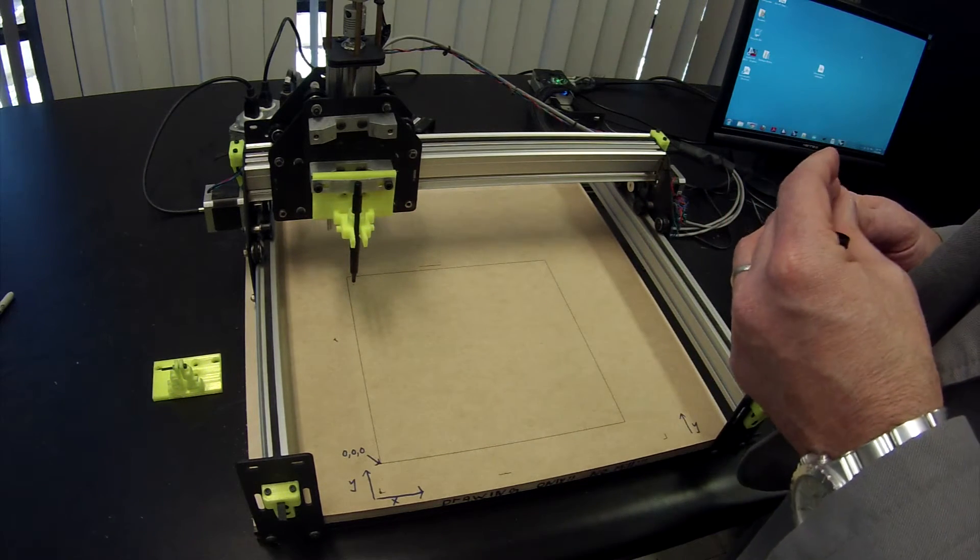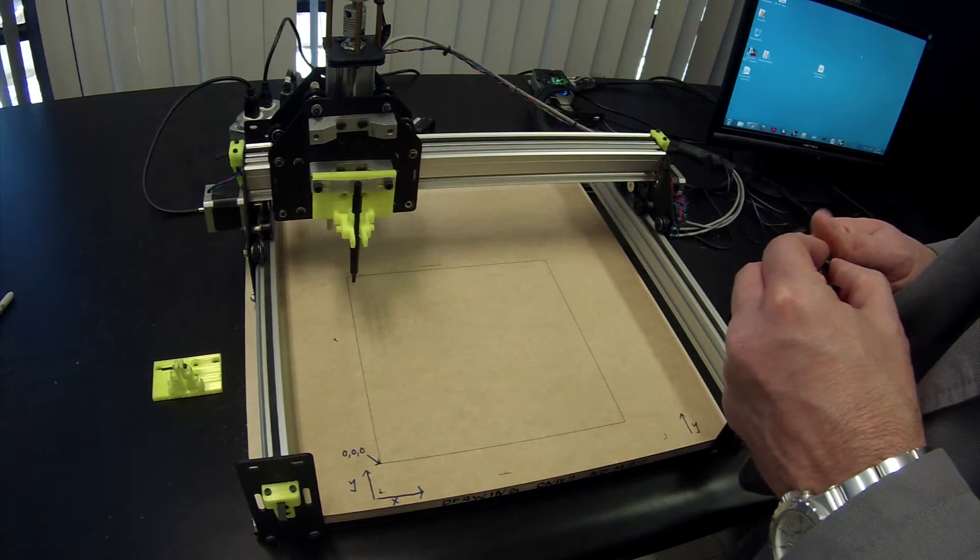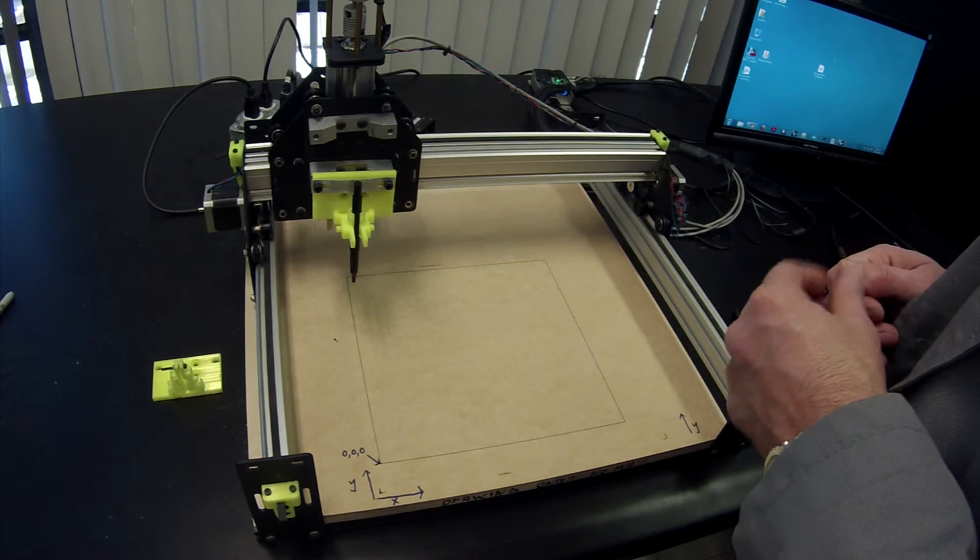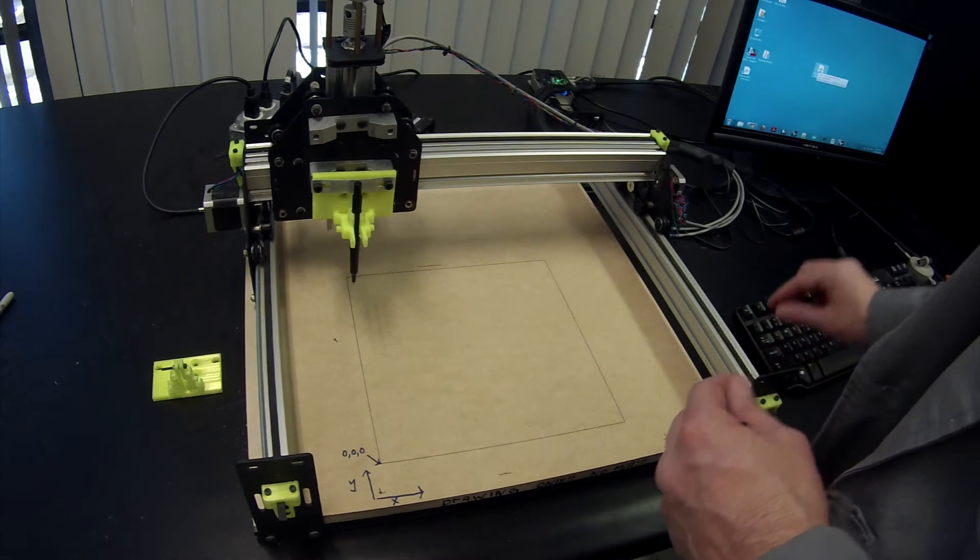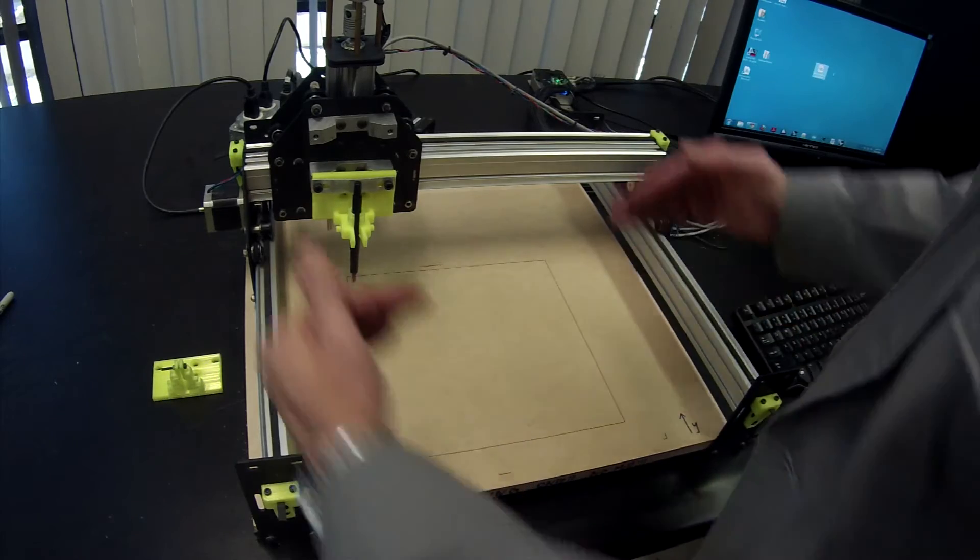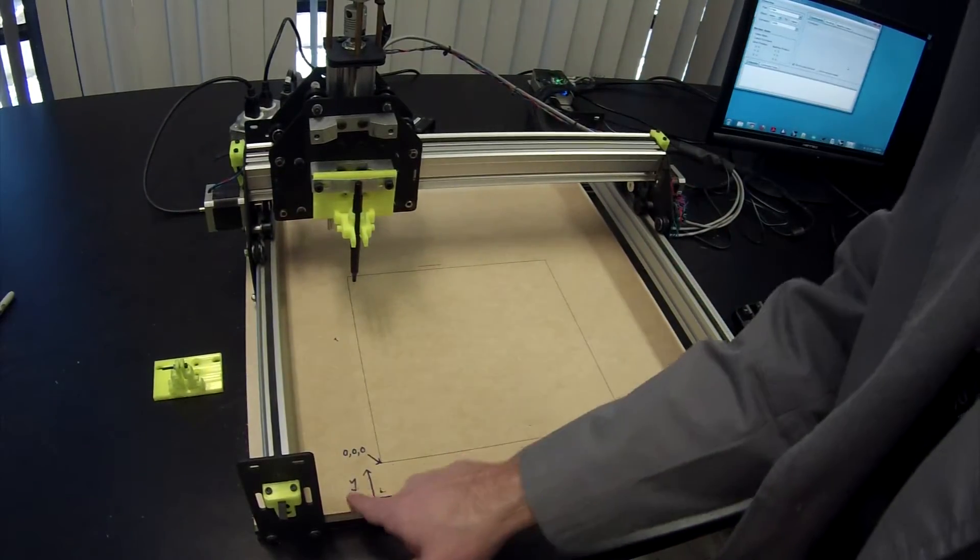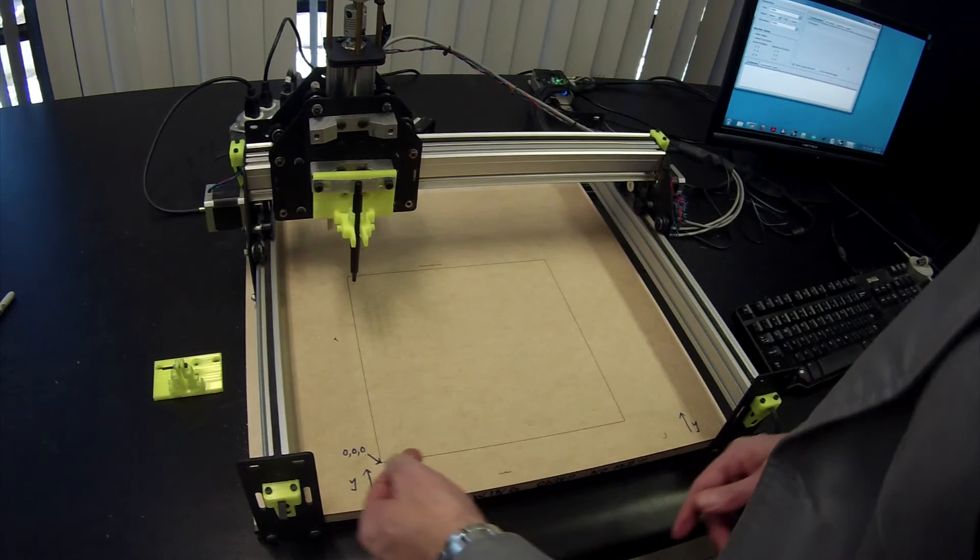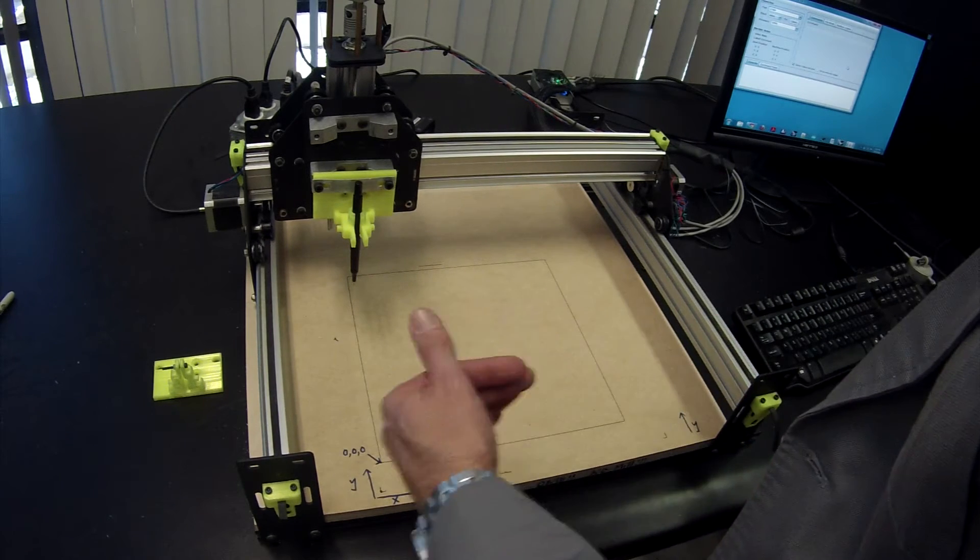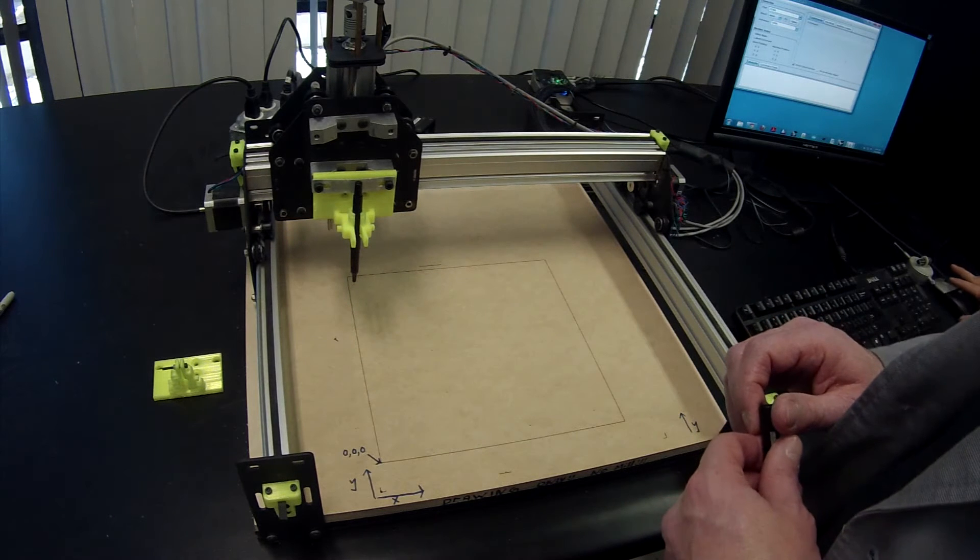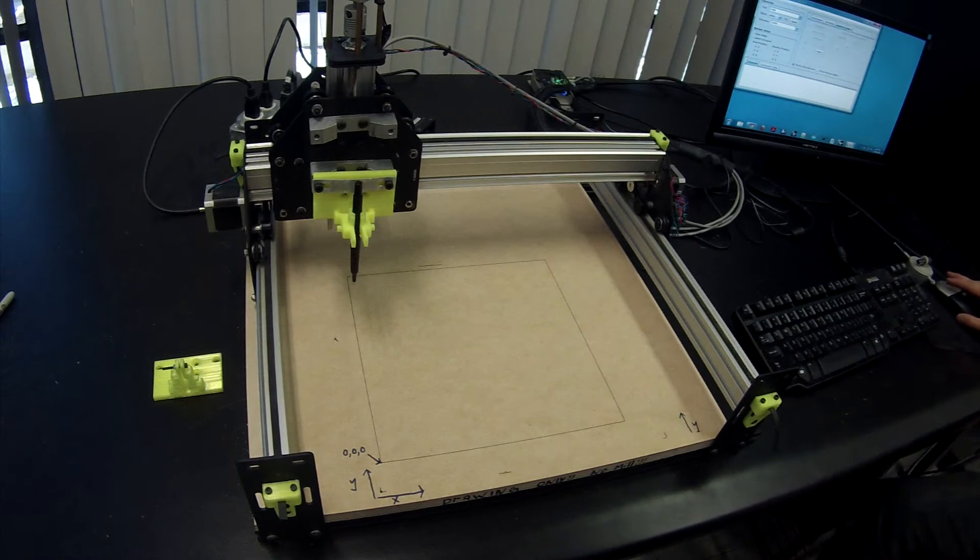The next thing that you would do is you would move the pen to zero, zero, zero. Now what's important to know on this machine is the Y axis is moving this direction, and you see we have this labeled Y. The X axis is moving from left to right. So we're going to jog the machine back to zero, zero, zero.